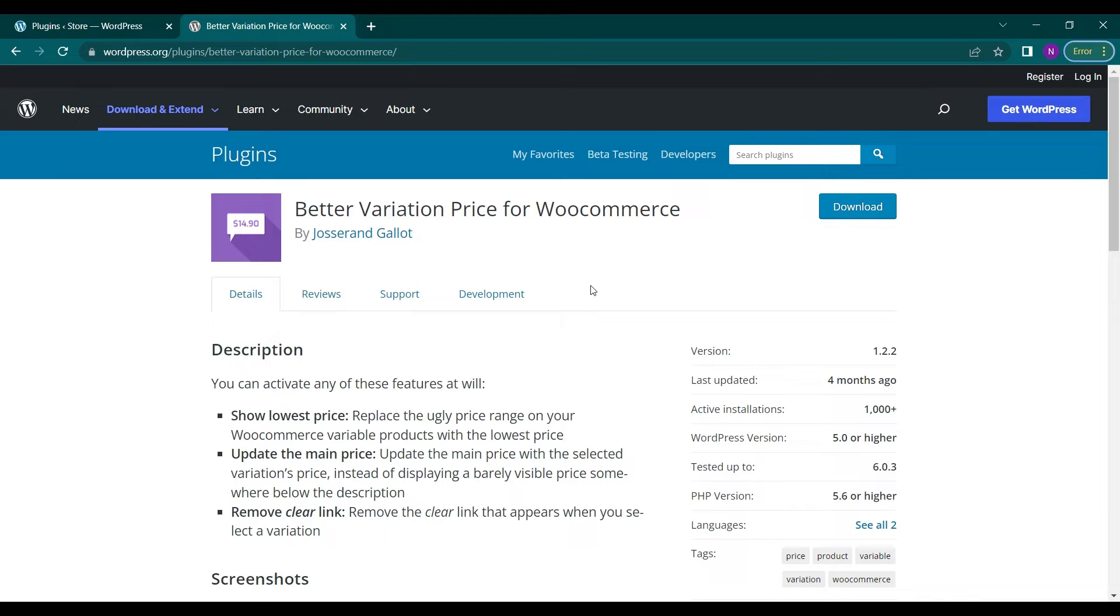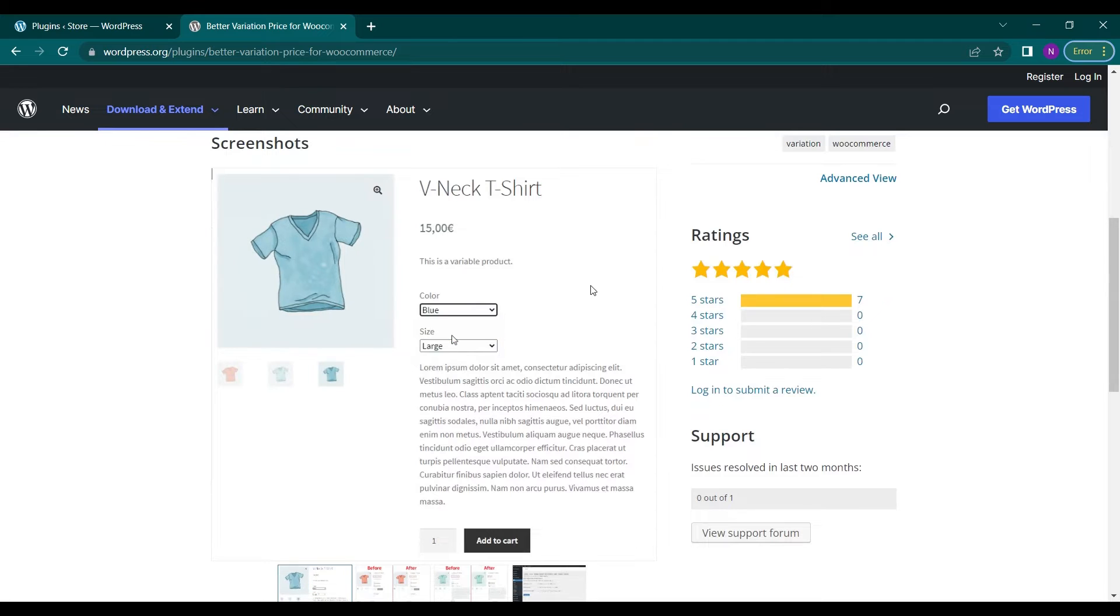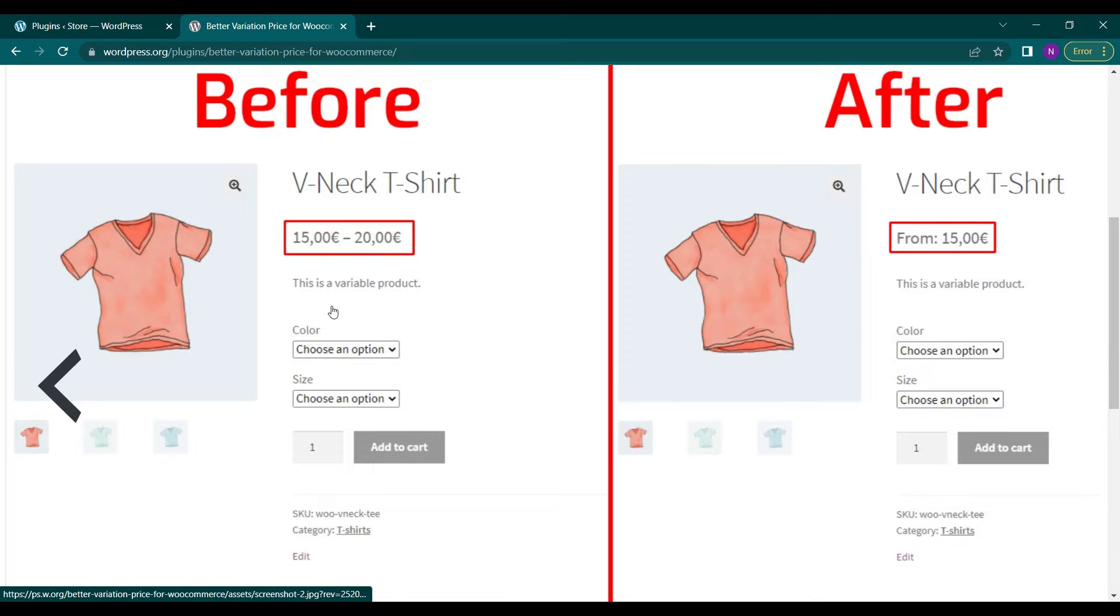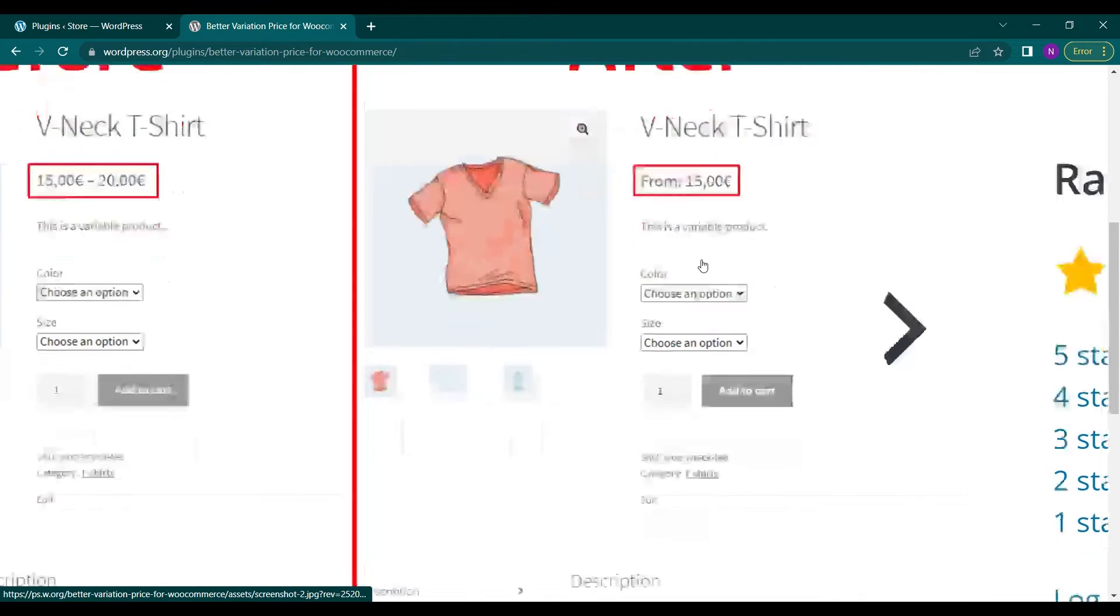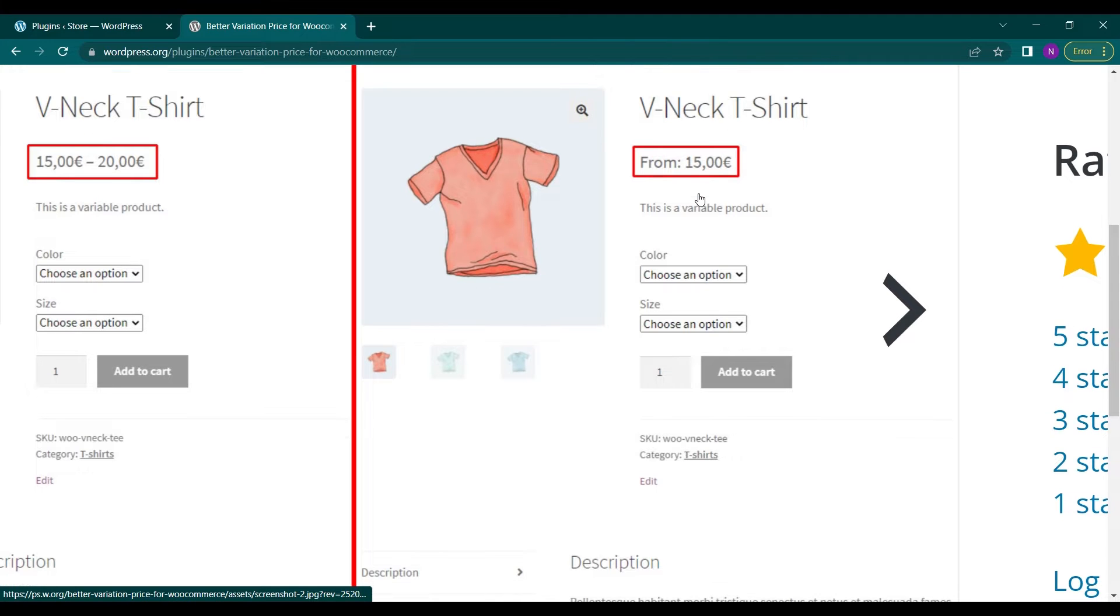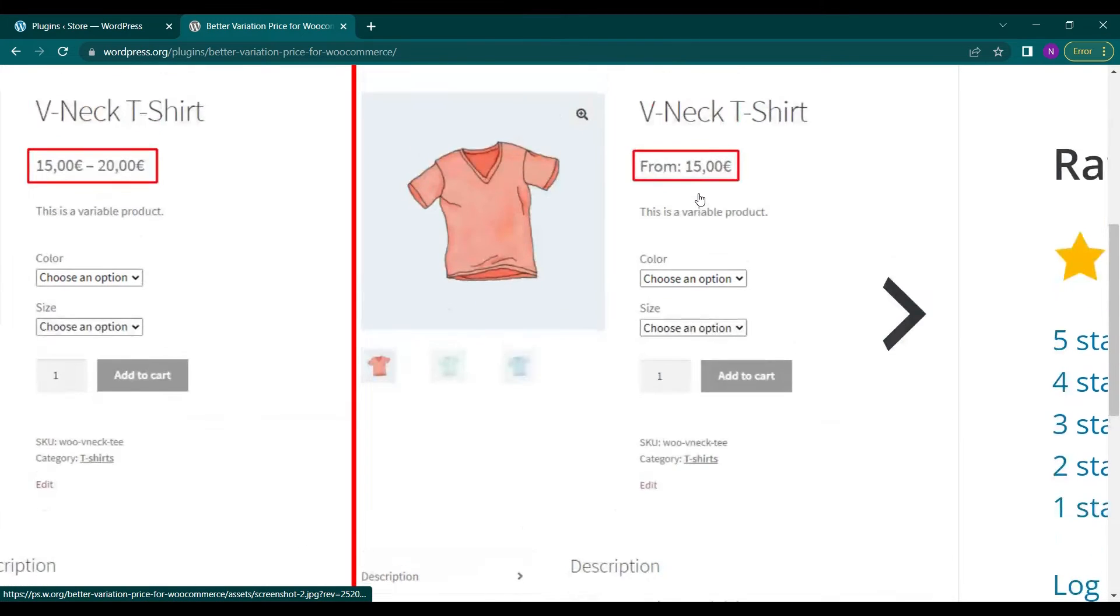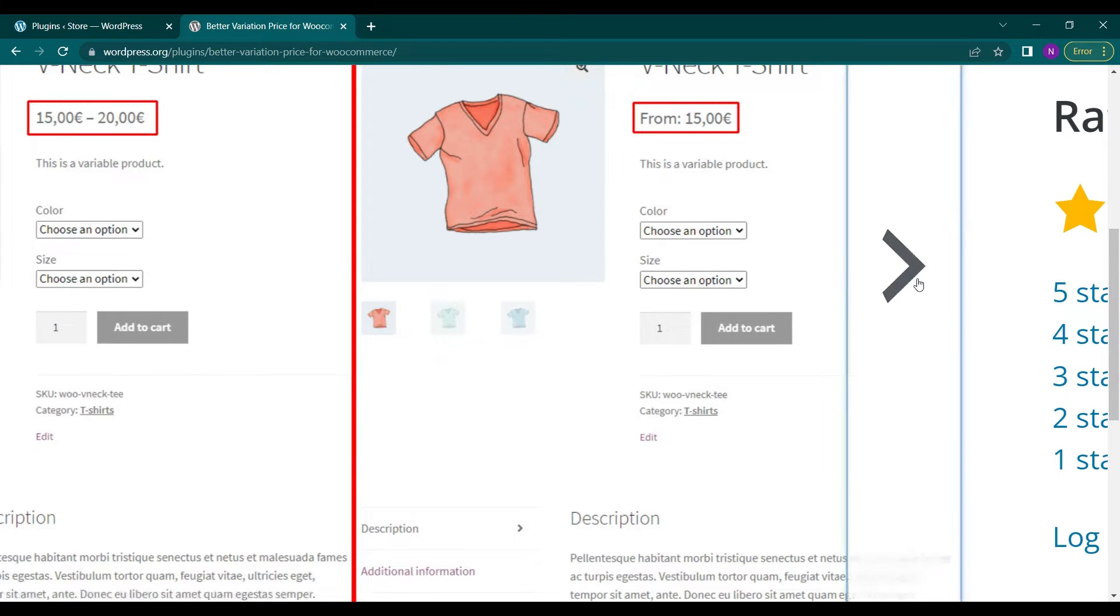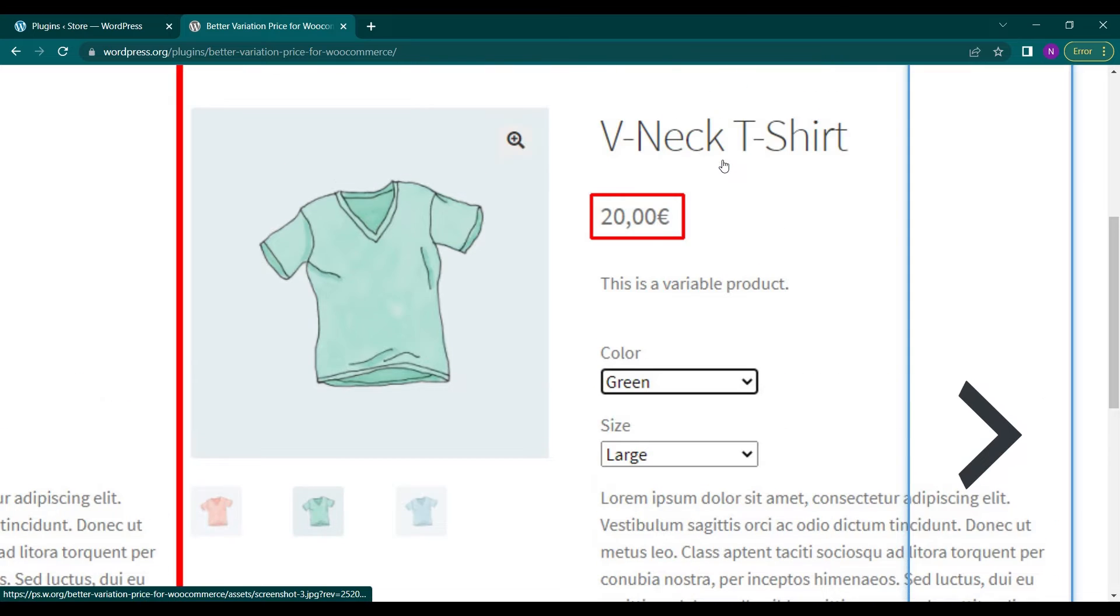What this plugin does is basically remove the old-fashioned price range like this one in the screenshot. It will show the starting minimal price and on the choose option the user can choose the product and the price will be updated for that specific product.